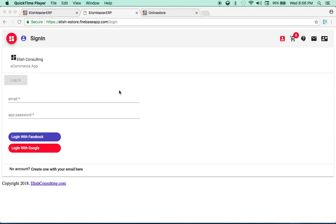Hello guys, welcome back. In this part, now since we have all the development tools and Angular Material installed, we'll start working on our pages.